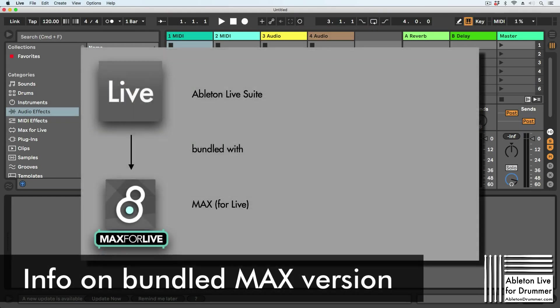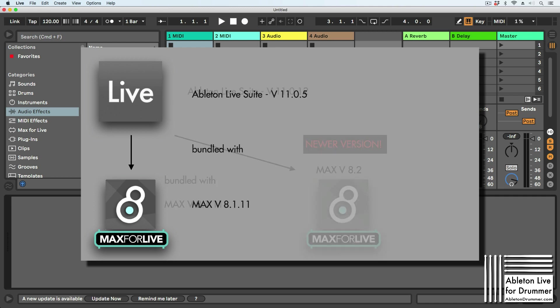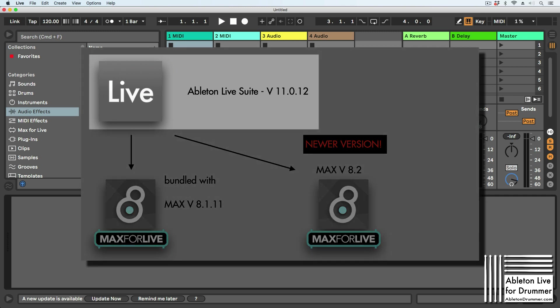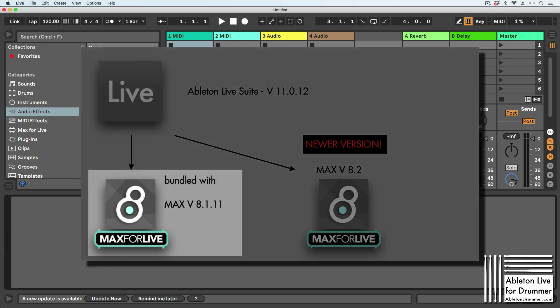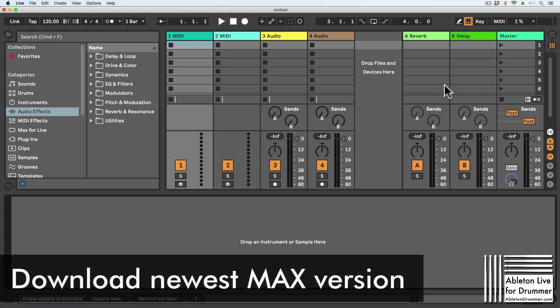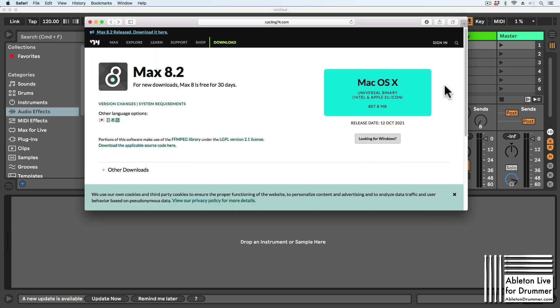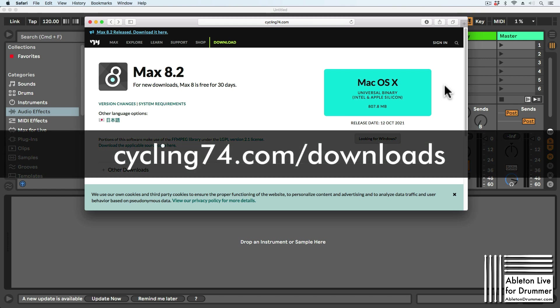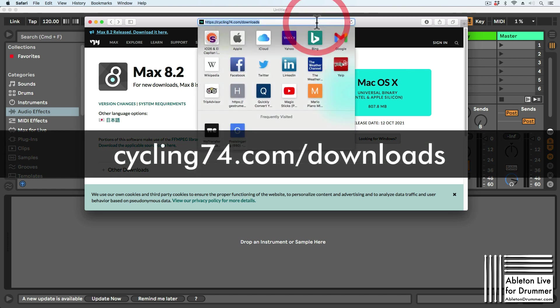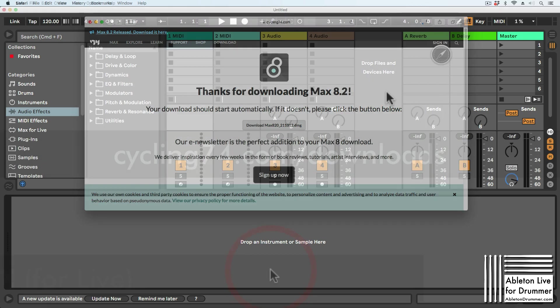Max for Live is bundled in Ableton Live Suite, but not all updates include the newest version of Max. For example, if you have Ableton Live Suite version 11.0.12, it comes bundled with Max version 8.1.11, but there is a newer version already available. To manually update to the newest version of Max for Live, go to cycling74.com/downloads and download the newest Max version.